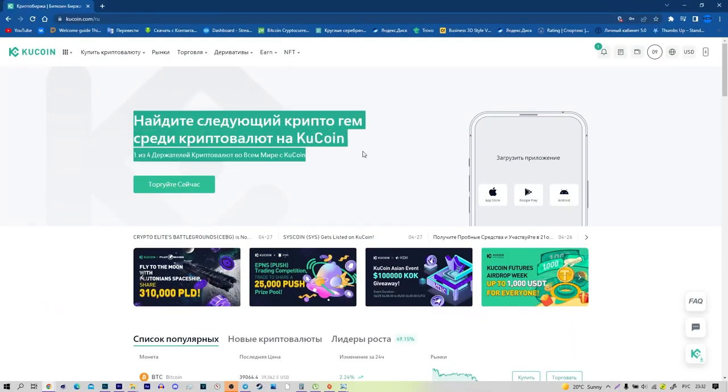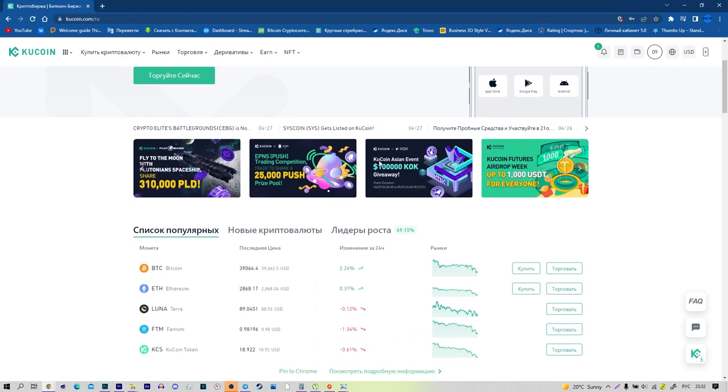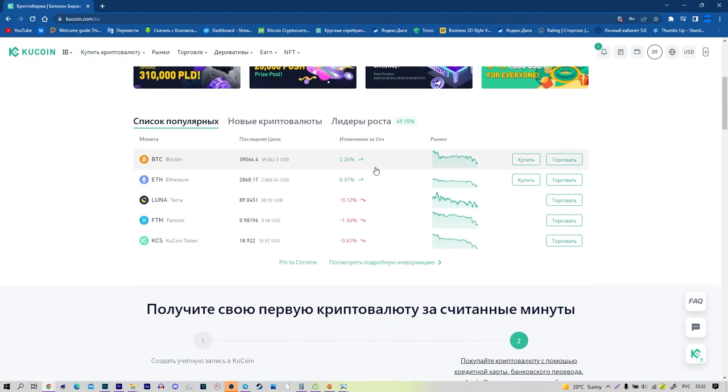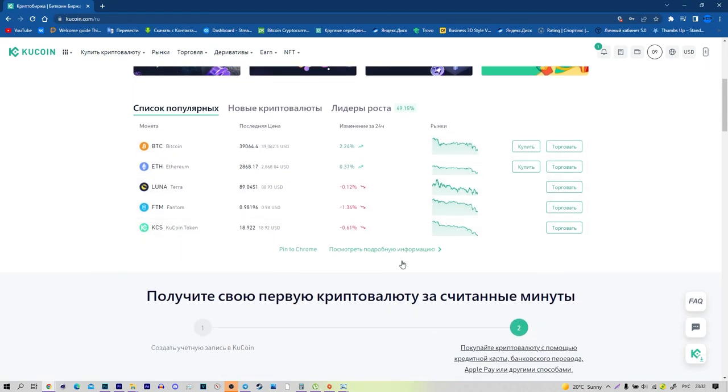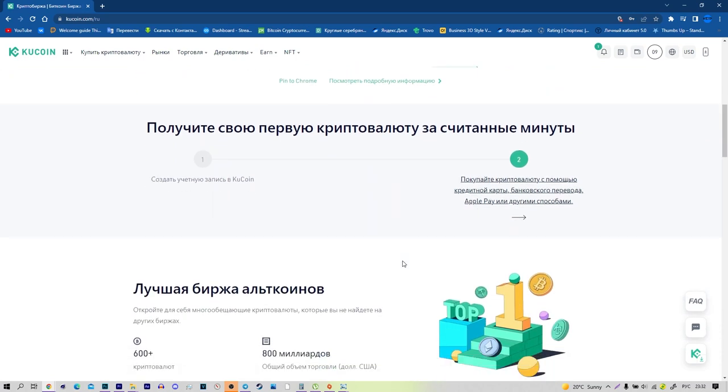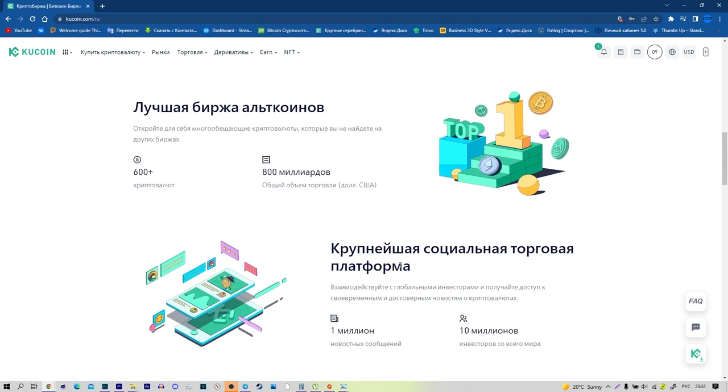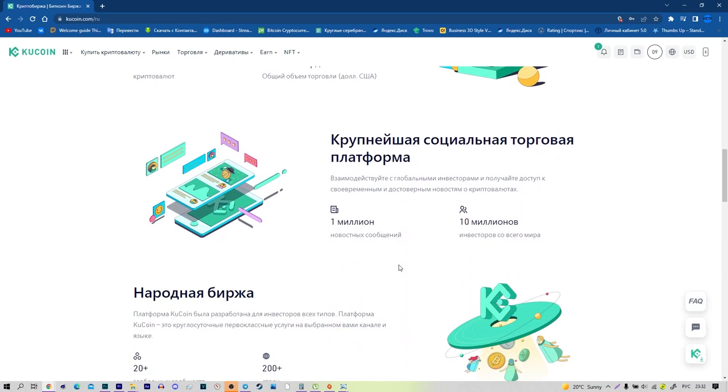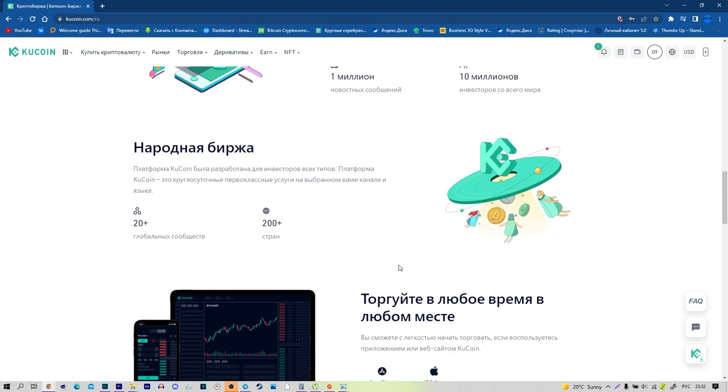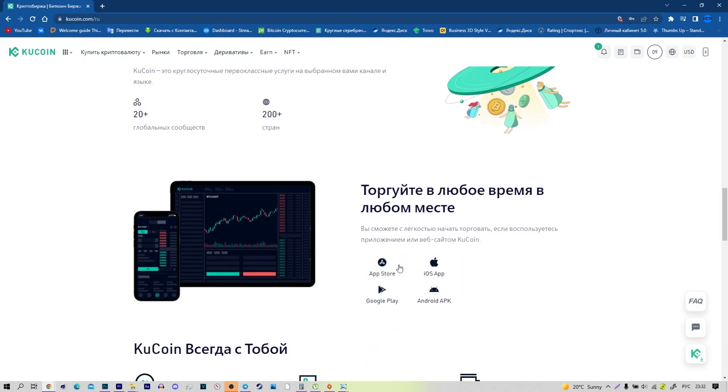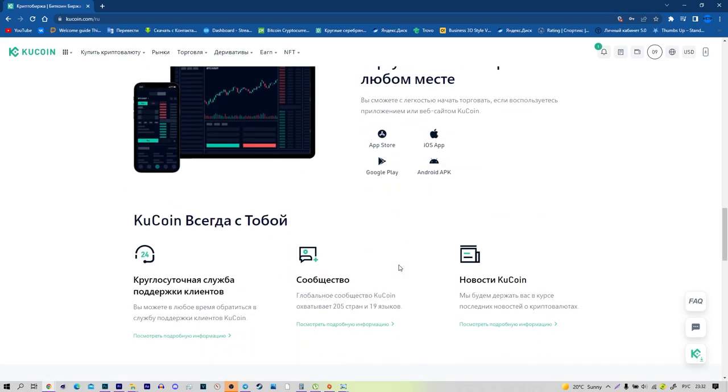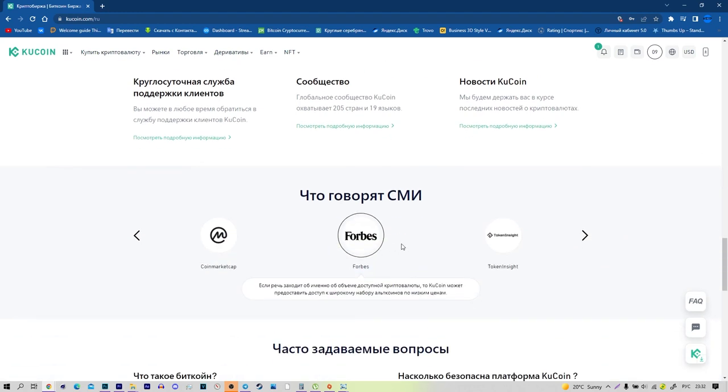First, about KuCoin. KuCoin is a Hong Kong-based cryptocurrency exchange launched in September 2017. The project team aims to create a trading platform which stands out from the competition with its user-centric approach.